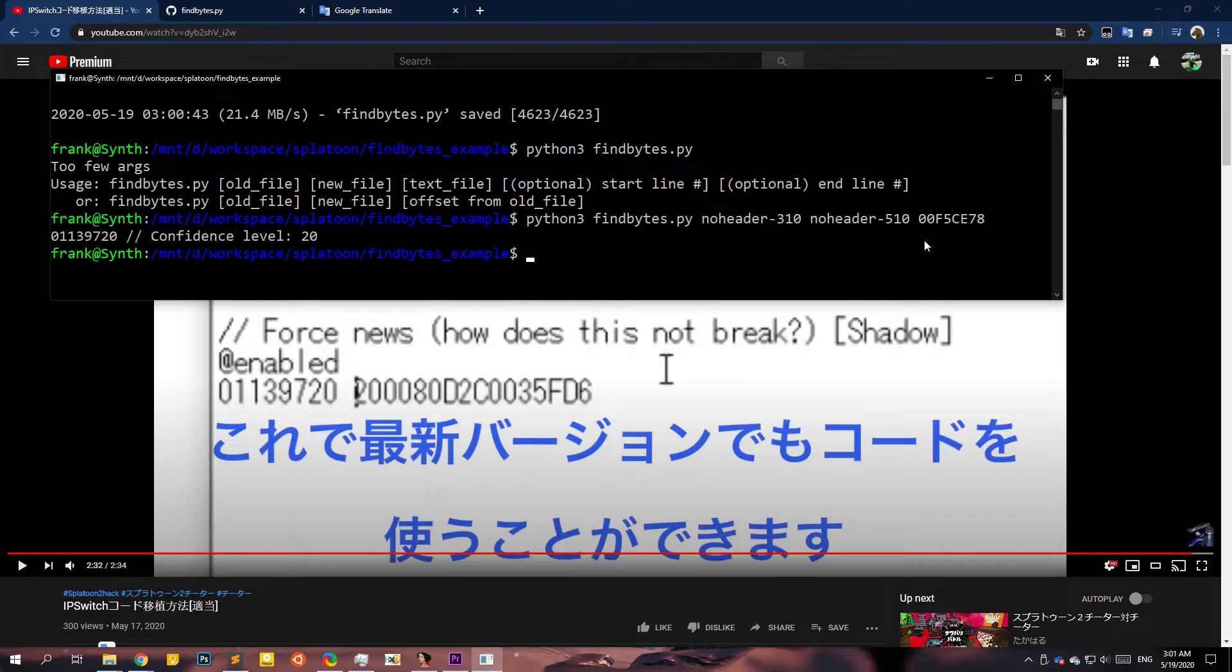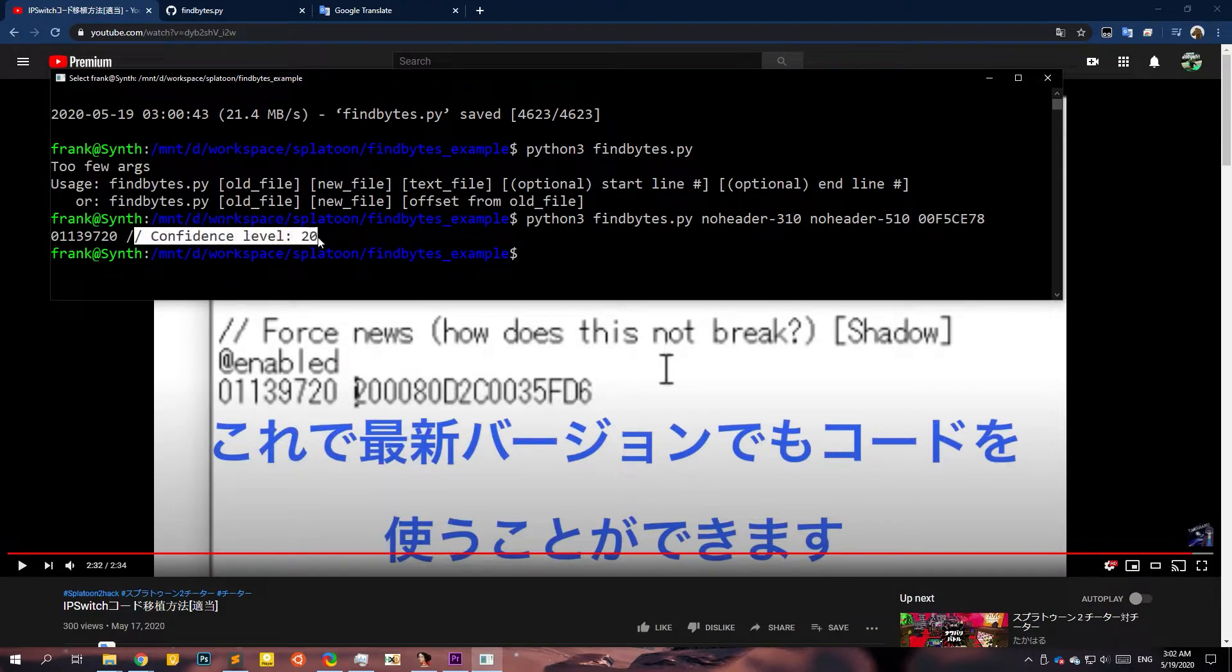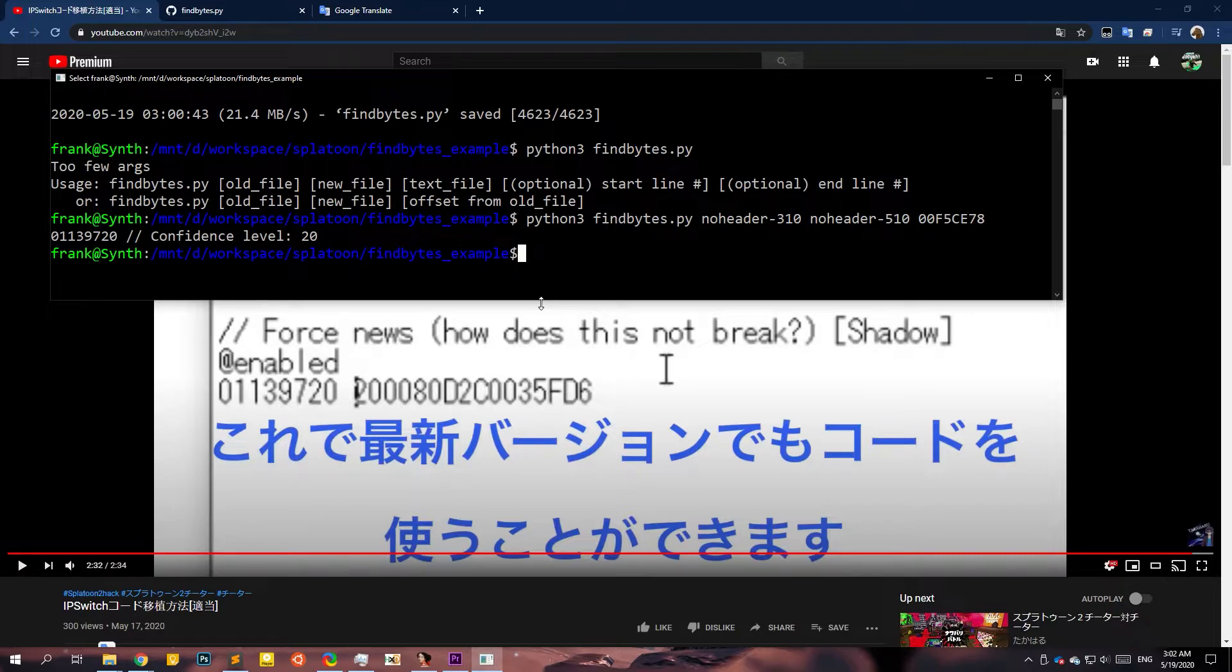And let's from here, go back to the video and see our old offset is that put in the old offset 0 0 F 5 C E 7 8. And okay. I'm going to move it up here. Simply run this and voila, you could look at that 0 1 1 3 9 7 20, whatever. So there you go. The script just spits out the updated offset. Like it's almost magic.